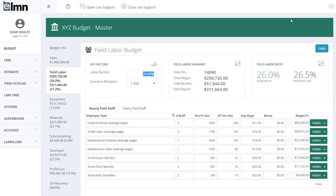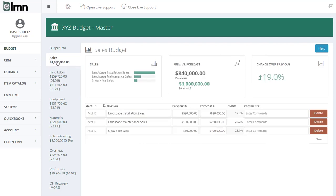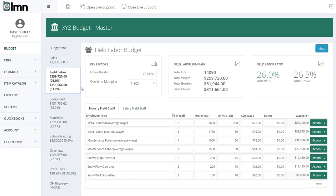Starting from our budget, if you were in our last video we were up in the sales tab — just move down here to the field labor tab. Now we're on field labor. The very first field you're going to see is something called labor burden.